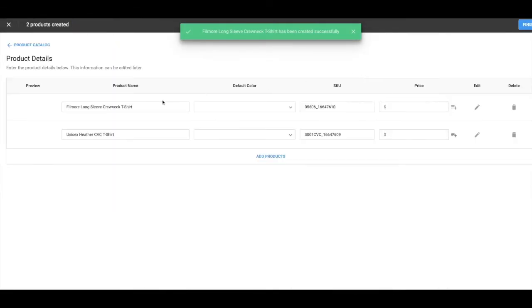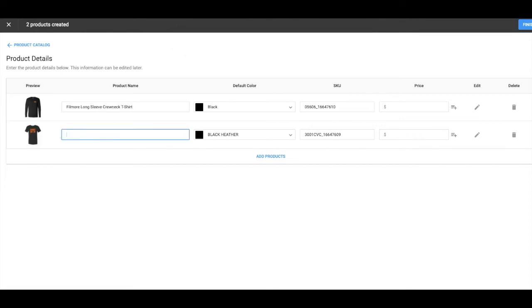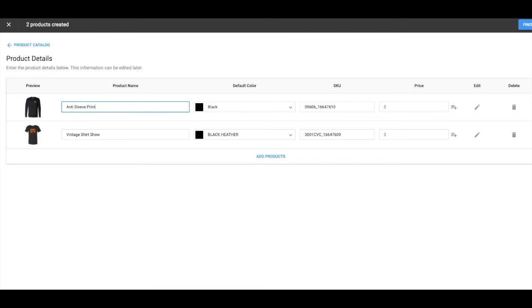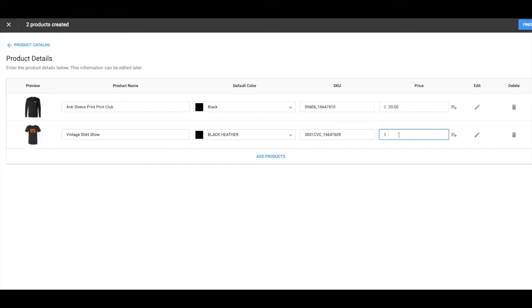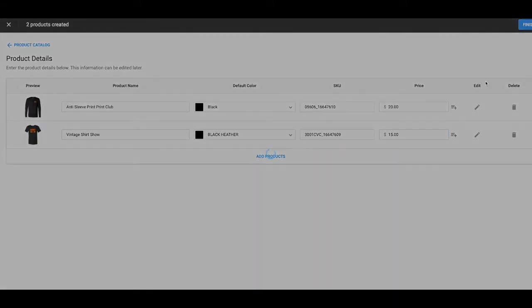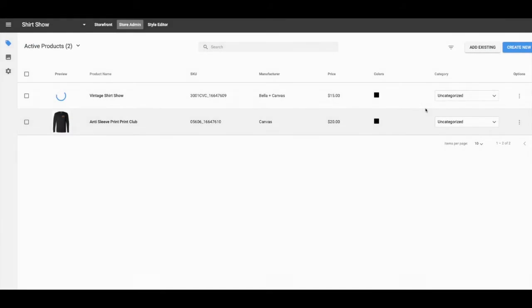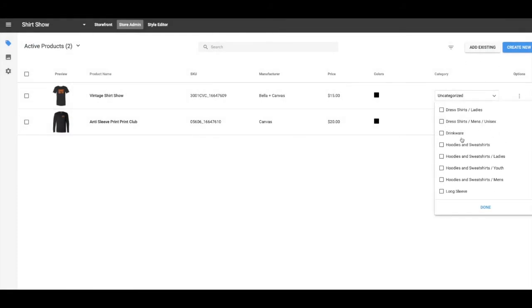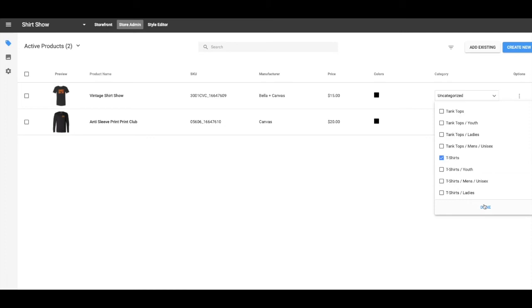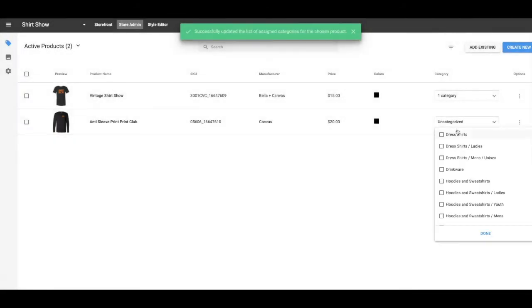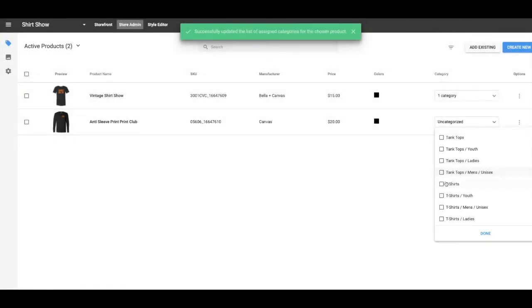Go to product details. So now I've got both of those in there. I'm going to change this one to vintage Shirt Show. I'm going to change this one to anti sleeve print print club. Do $20 for this because we want them to be cheap for you guys. $15 for this. Finish.